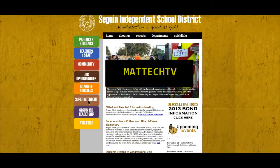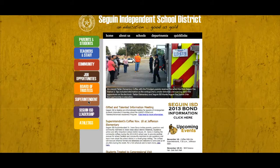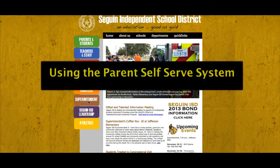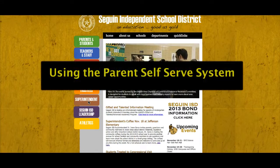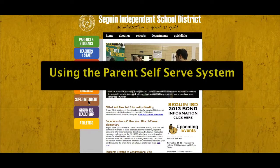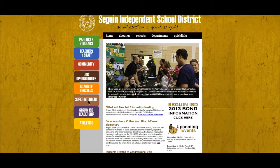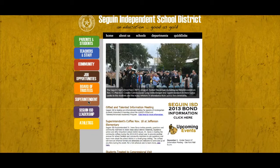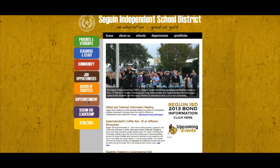Hello and welcome to Matt Tech TV. This video will show you how to use the parent self-serve system. This system allows you to monitor your child's grades and attendance, contact teachers, and update your own contact information.